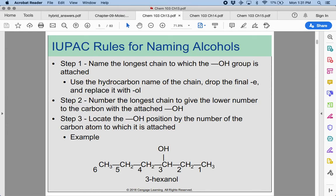When naming our alcohols, just like we've done before, we're going to find the longest chain. But now it has to be the longest chain in which the OH group is attached to that carbon. So if the longest chain is five carbons, that would be pent-, and now it's going to be pentanol — we add -ol to the end. We want to give the OH carbon the lowest number possible, which will dictate which way we number. Then we locate and call out which carbon the OH group is on.